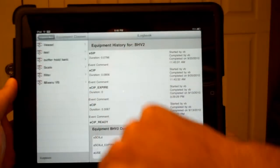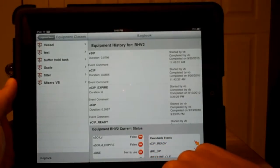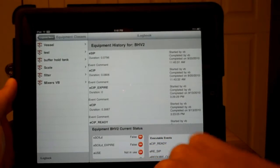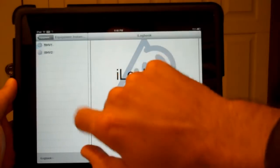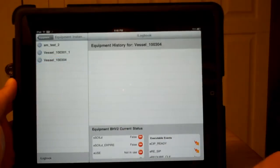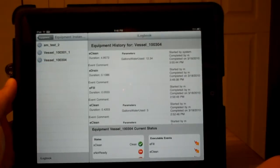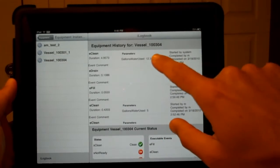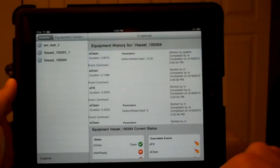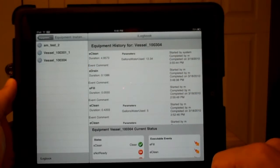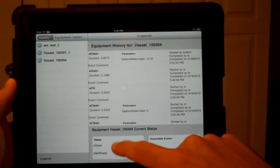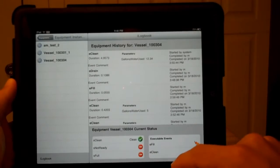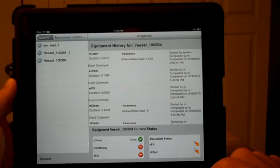Let's go take a look at a different piece of equipment. Maybe we can look at a vessel. We'll grab this vessel here. We can see a little bit different here. We have parameters that were associated with the event. So anything that the operator records will be there, as well as states and events that we can execute.